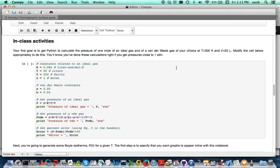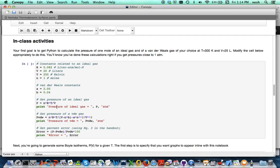Now for the in-class activities, and of course you can get started on this before the class, there's I don't know five or six activity boxes here or what are called cells.